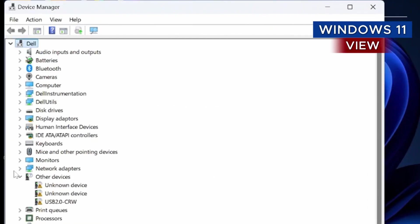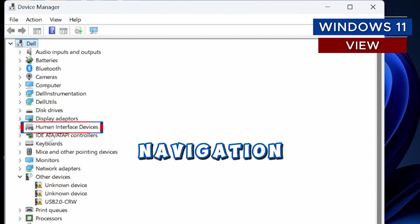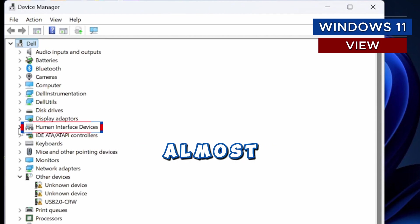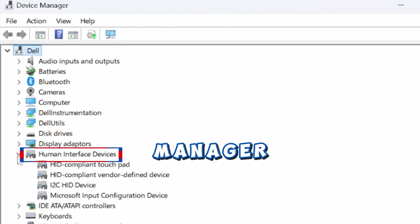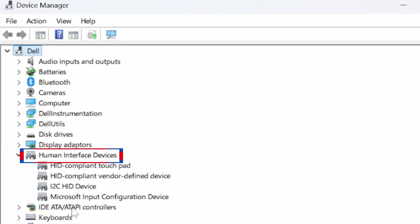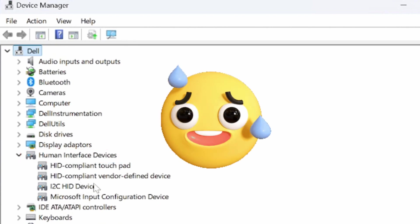Now I'll move to my Windows 11. The navigation is almost the same in Device Manager. You need to click on Human Interface Devices and expand it.